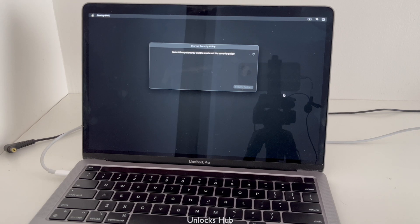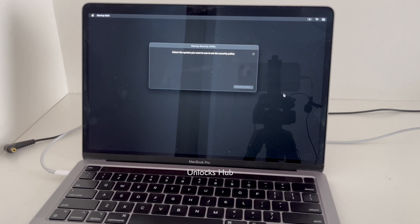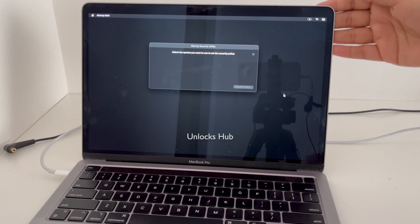Hello and welcome to channel Unlocks Hub. Today in this video I'll be showing you how to remove iCloud lock or activation lock permanently on a MacBook Pro M2.